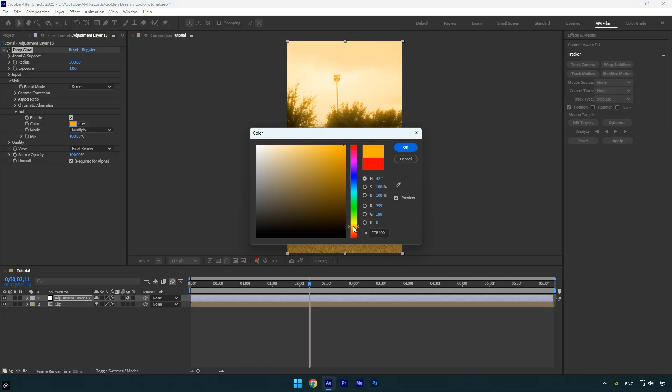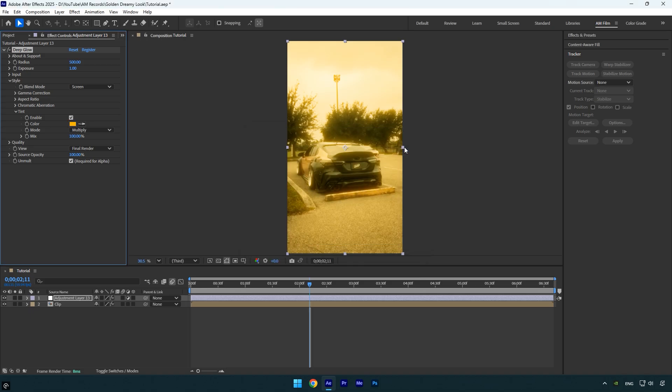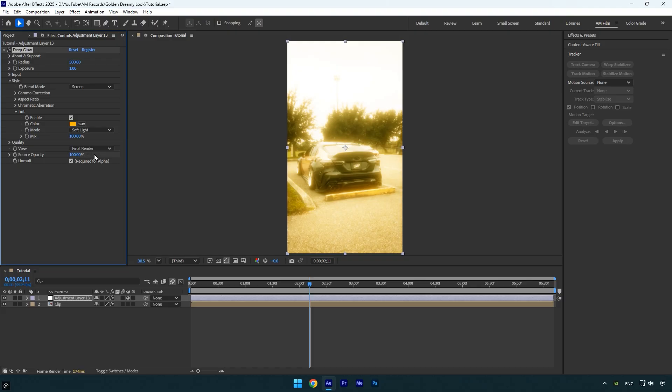Let's change the color to something orange. You can always adjust the color later if it doesn't look right, but for now this tone works well. Next change the blending mode to soft light. The glow might be too bright initially, so let's decrease the glow exposure a bit.